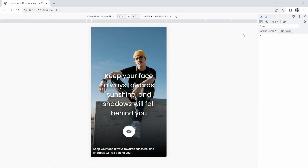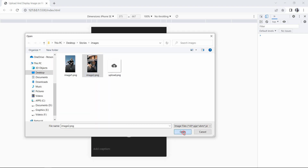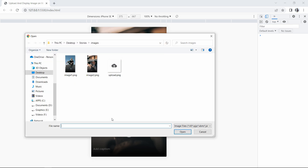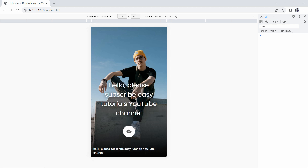Hi guys, this is Avinas and you are welcome to another video of Easy Tutorials YouTube channel. Today we will learn how to create a website where you can upload an image and write text on it, just like social media posts or stories. You can see on this web page: clicking the upload icon lets you select an image, and whatever text you write in the text box displays over the image. We will create this using HTML, CSS, and simple JavaScript.